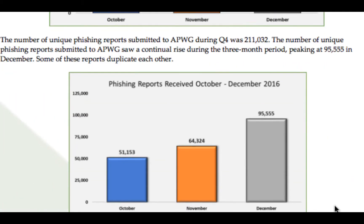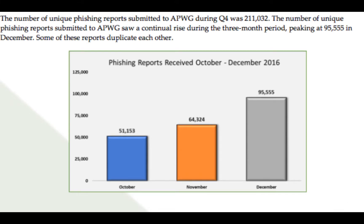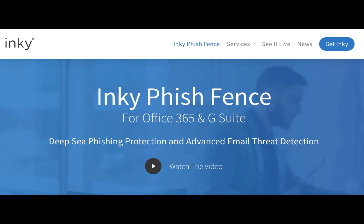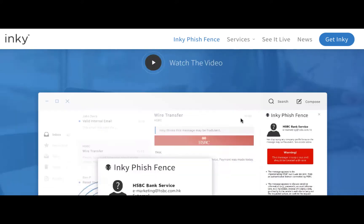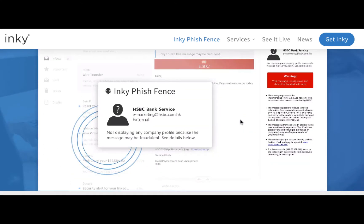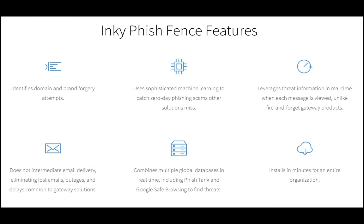Phishing attacks are increasing, as this chart from a report shows for the last three months of 2016. Today I want to show you a new tool from Inkey called PhishFence and how it works. PhishFence is an Exchange, Office 365, and Google G Suite tool that detects and helps defend against suspicious emails and phishing attacks.